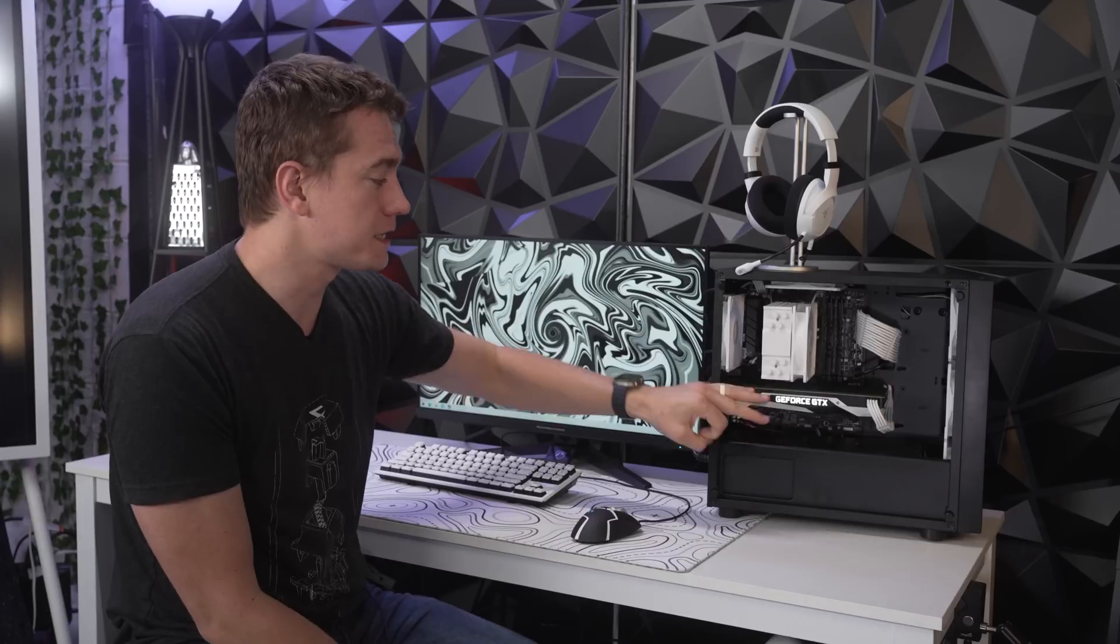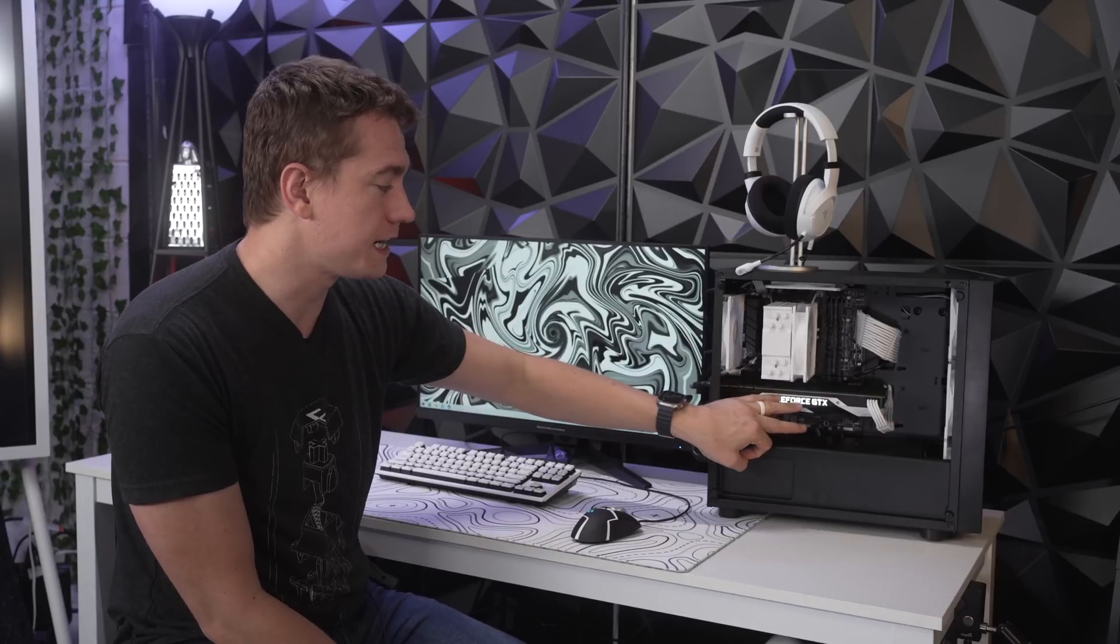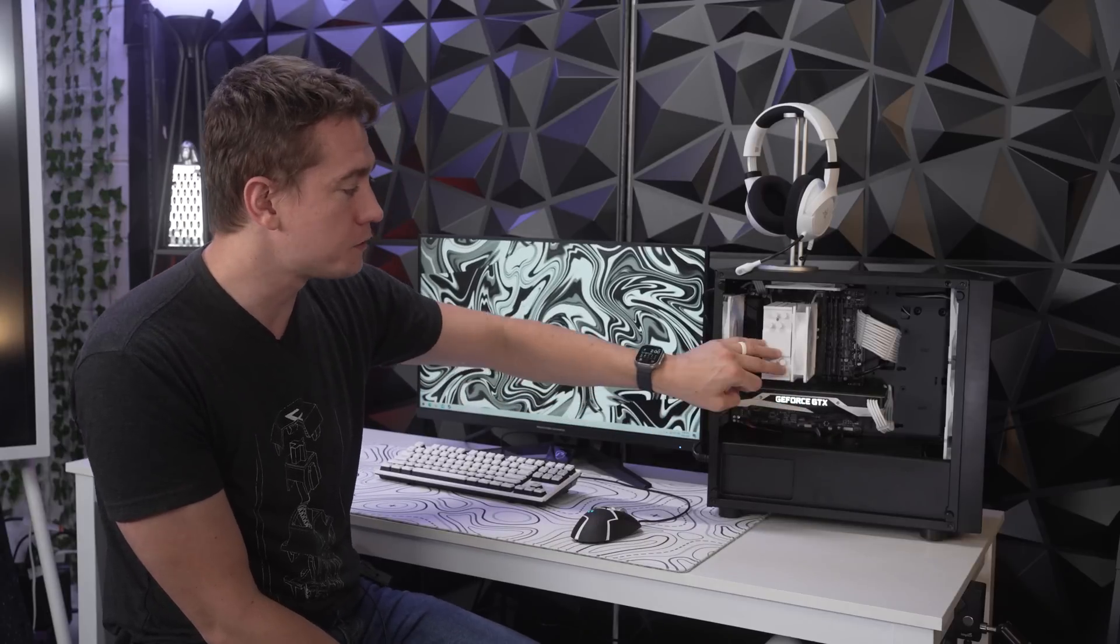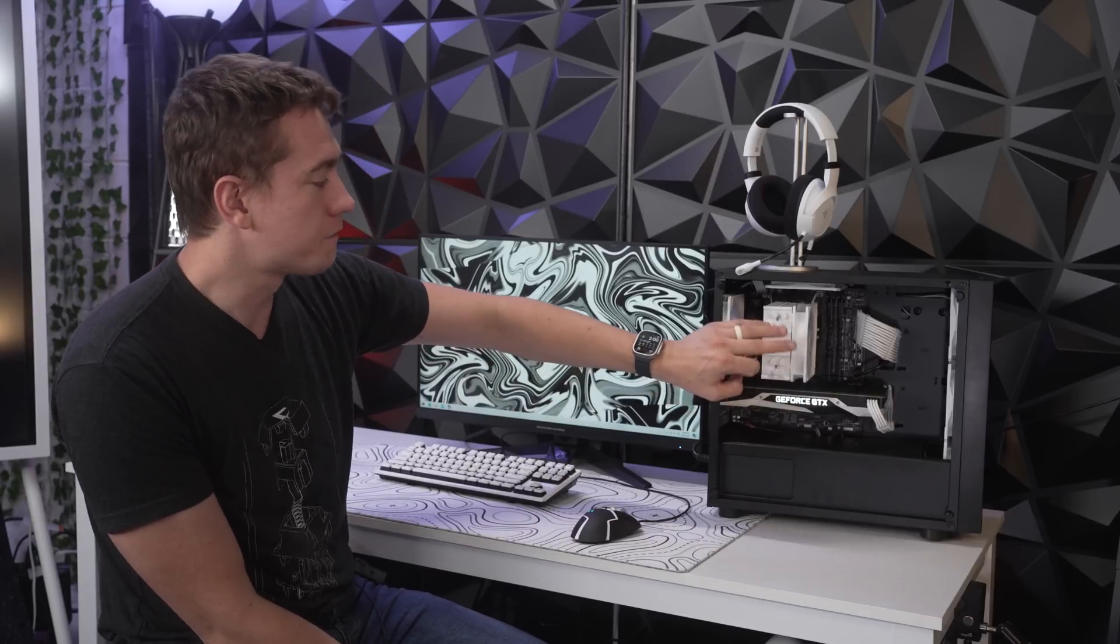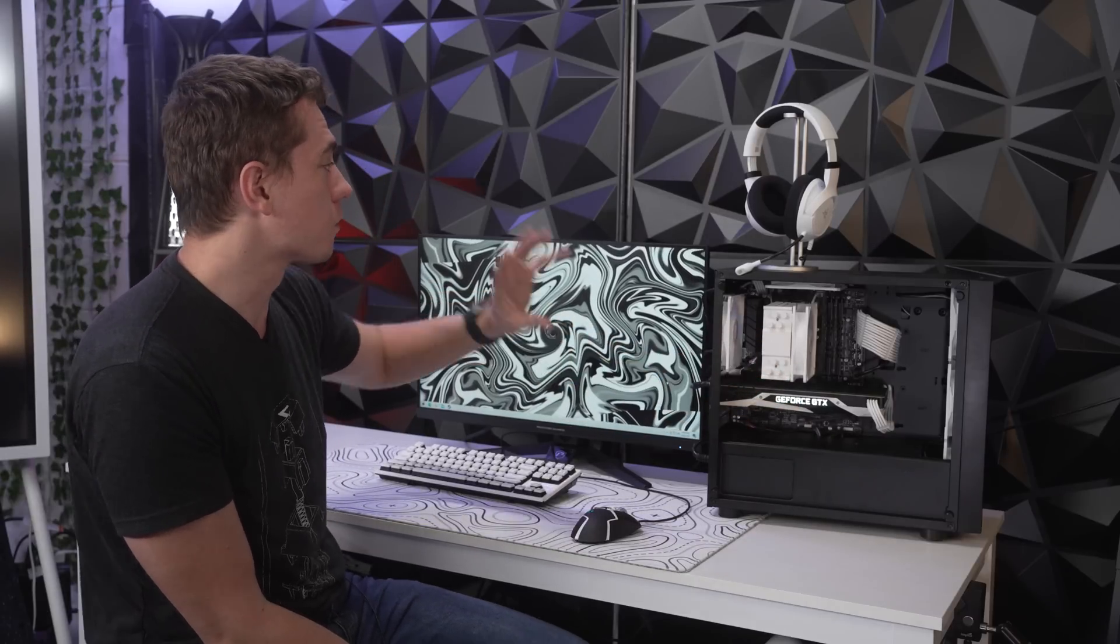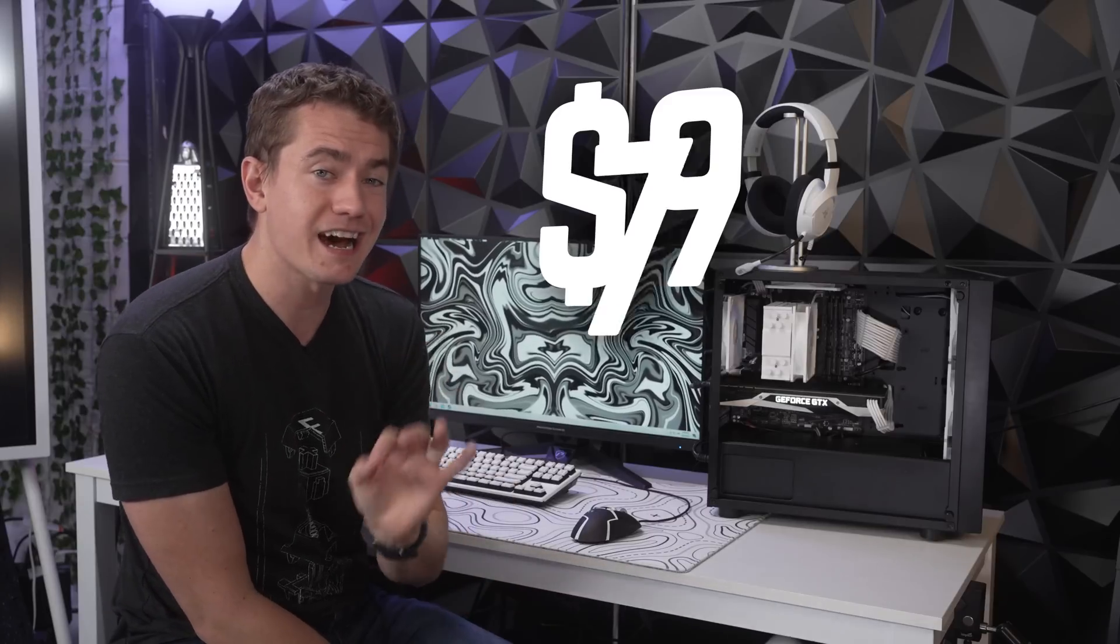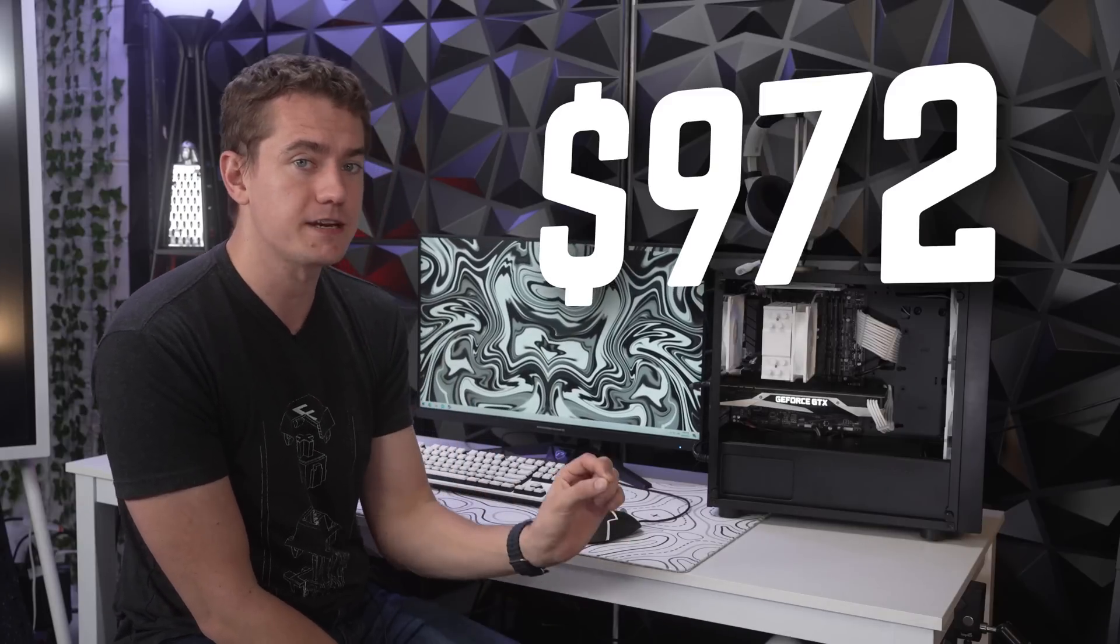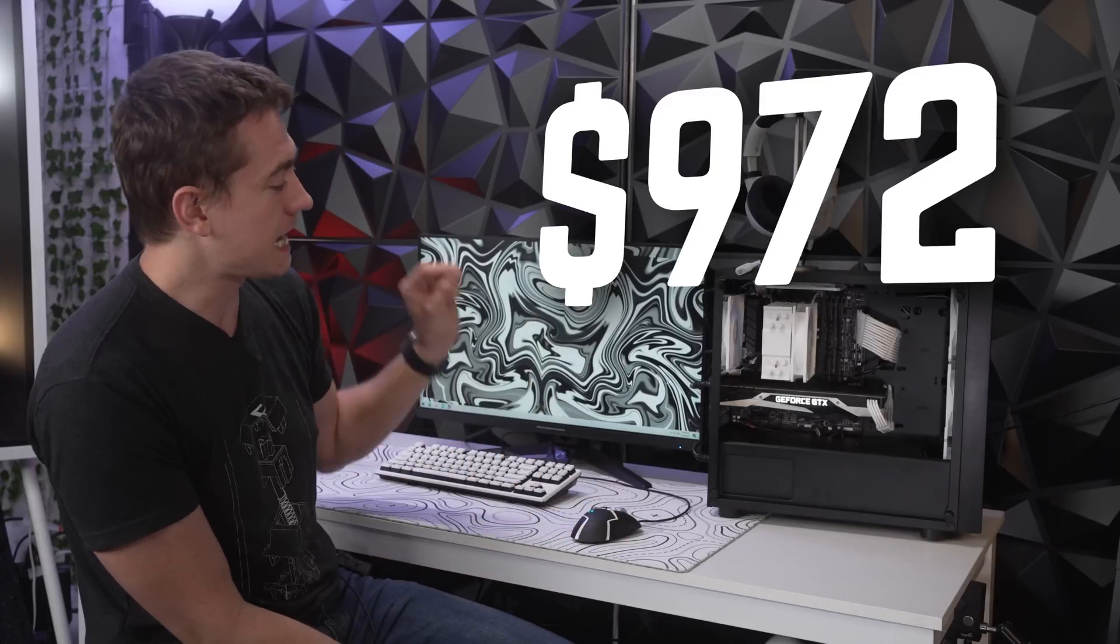So now you add in the price point of $190 for the GPU, 20 bucks for the CPU cooler, plus all of the peripherals that we got. And our total price point comes in at $972 to have some really good 1080p gaming, especially in AAA titles, as well as it not sweating it at all in eSports titles.